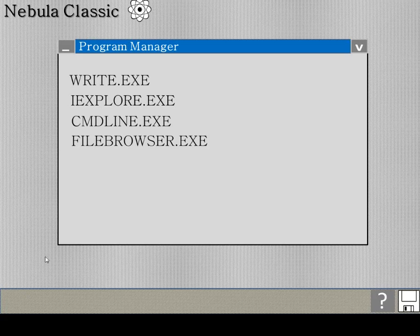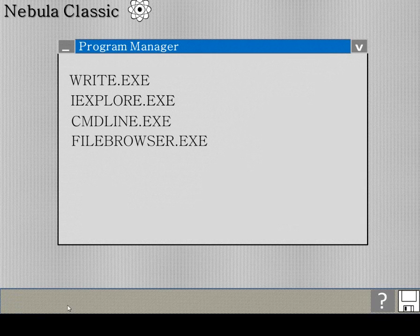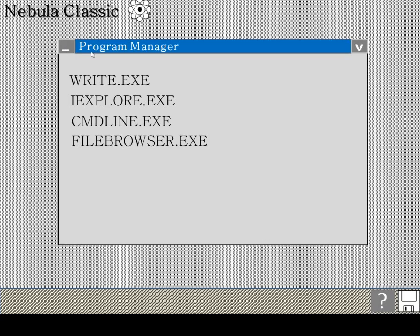So this is the start, this is where you first come to, the Program Manager. It bears a lot of resemblance to Windows 3.1 from 1993 but as you can see it has a minimize, maximize button but it minimizes to the tray down there. So this is what you see when you first boot up. You see this in the corner here and you see this minimize button. You see two icons down here and you see what you can do with these.